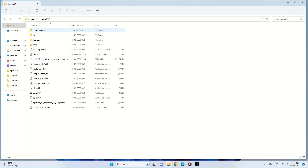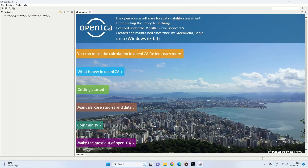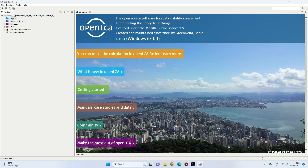We have already downloaded OpenLCA. The OpenLCA application is available, along with the ELCD 3.2 delta as a .zolca file and the OpenLCA methods package. Once we open the OpenLCA application, we get the ELCD 3.2 Green Delta database available with all the necessary modeling requirements such as projects, product systems, processes, flows, indicators, parameters, and background data.